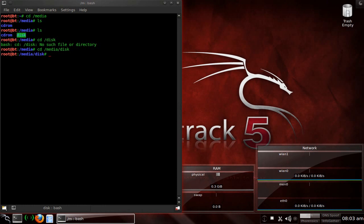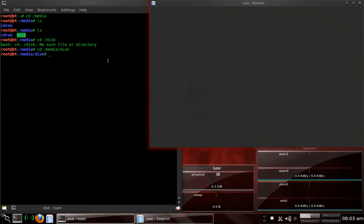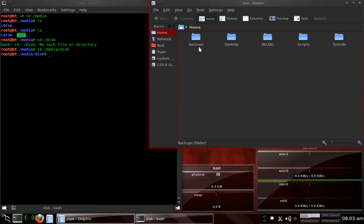Well, the final system that we need to move to is utilman.exe. Now, utilman.exe is the ease of access button that you'll have on your Windows login screen, and I'll go ahead and show you that, what that's going to look like.